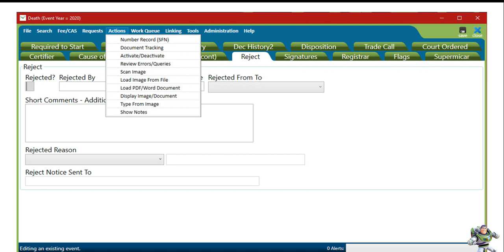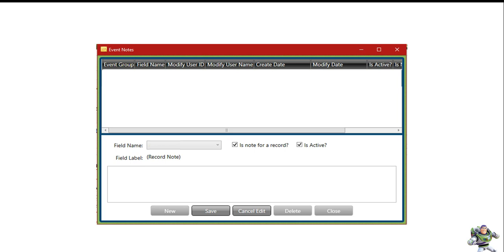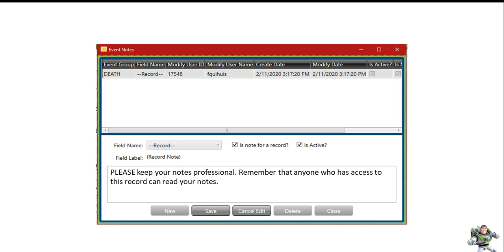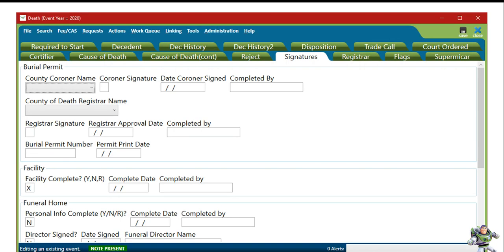Now I'm going to show you how to create notes. There are two places you can create a note within the record in the EDRS. Simply click Actions, Show Notes from the top, or right-click on the blue bar at the bottom and click Show Notes. A separate window will appear — click the New button below. You will see a bar be created, meaning your note is ready for you to enter your information. Please keep your notes professional, as anyone who has access to this record can read them. Once complete, click Save. Once saved, the bar above will turn gold. After exiting and re-entering the record, you will see a small icon on the blue bar that says Note Present — simply double-click this box to access all notes.